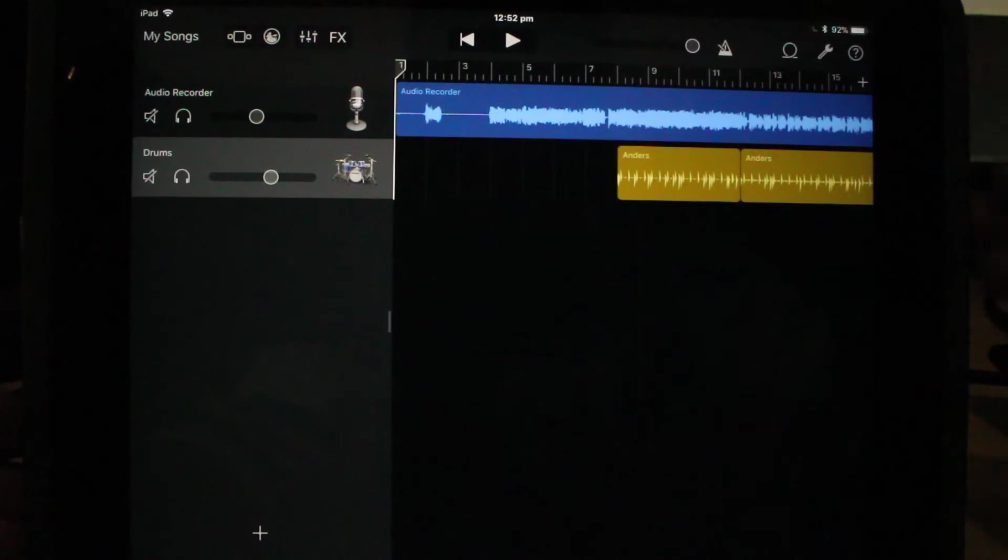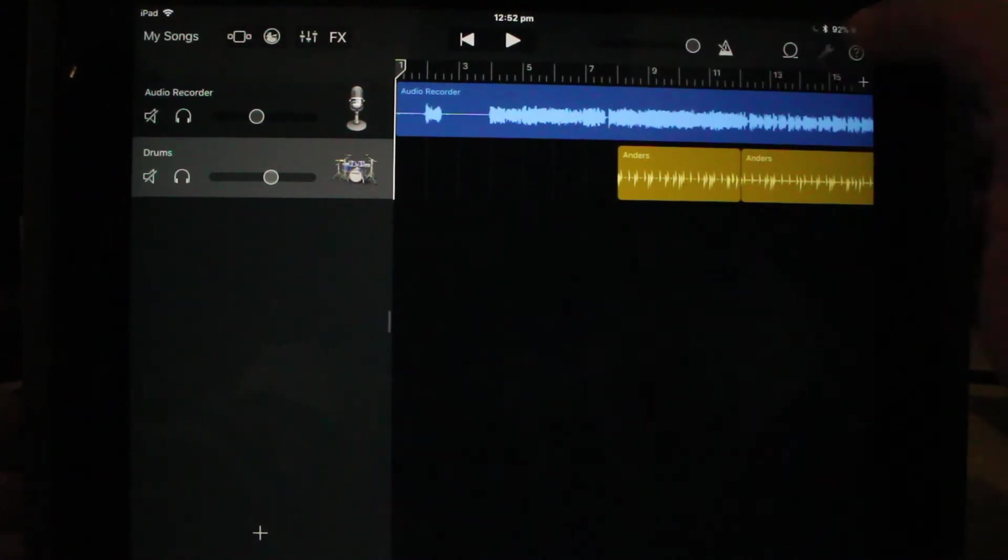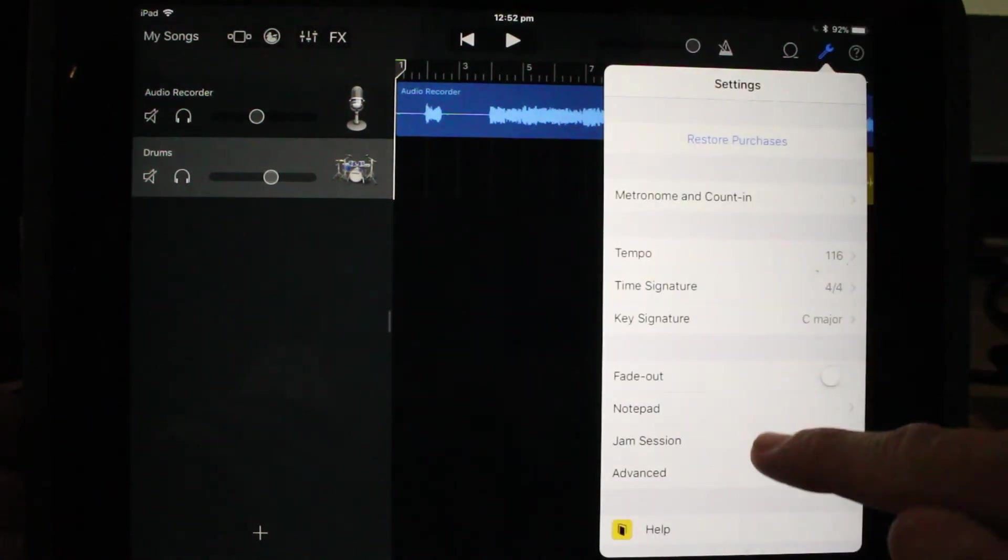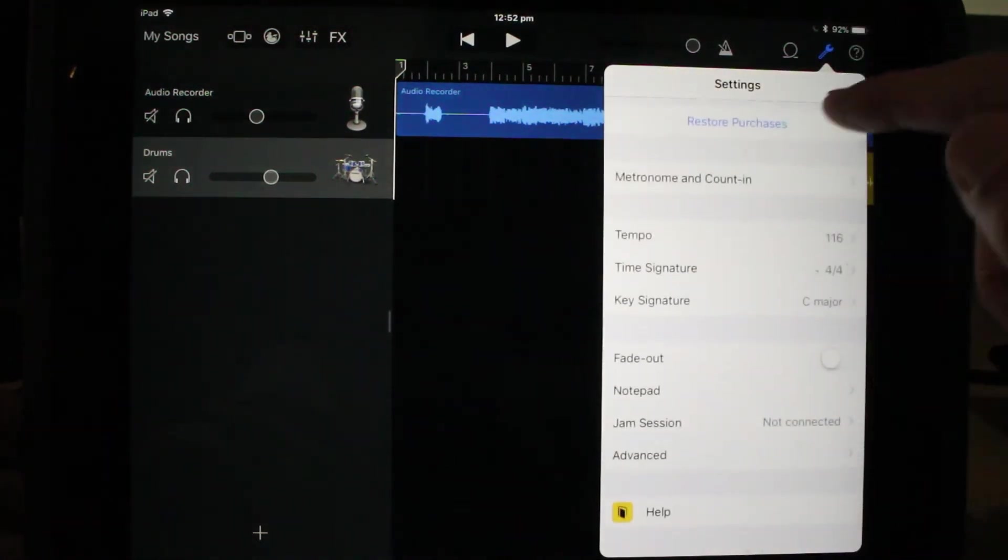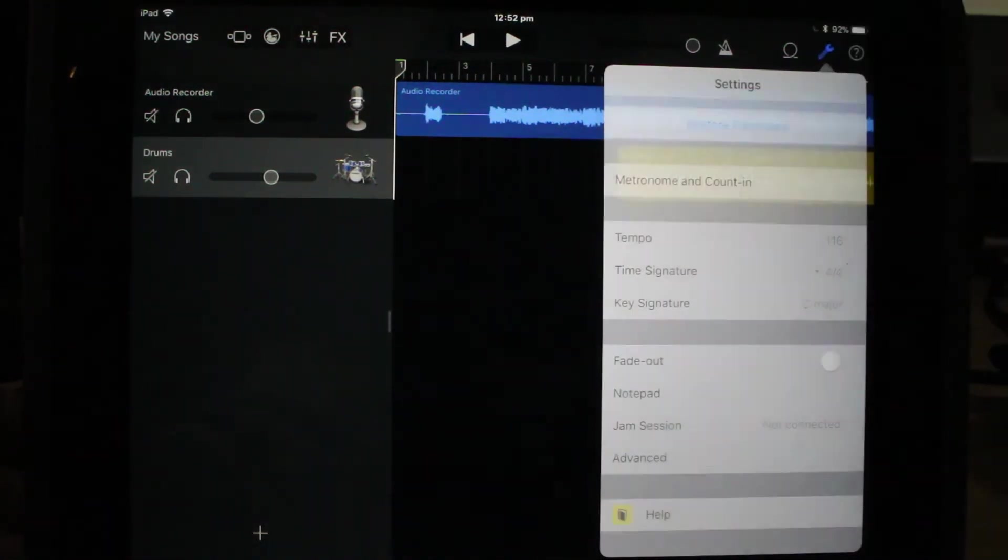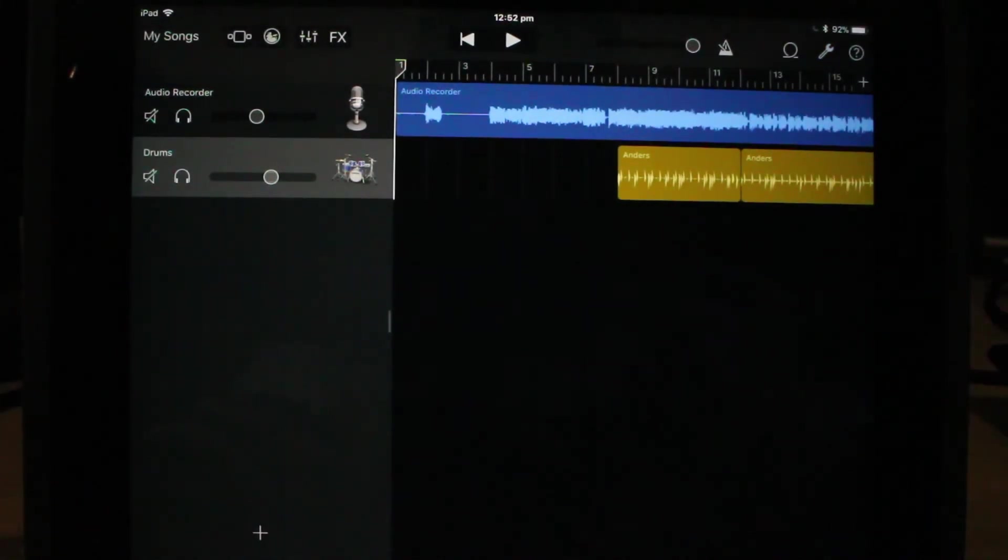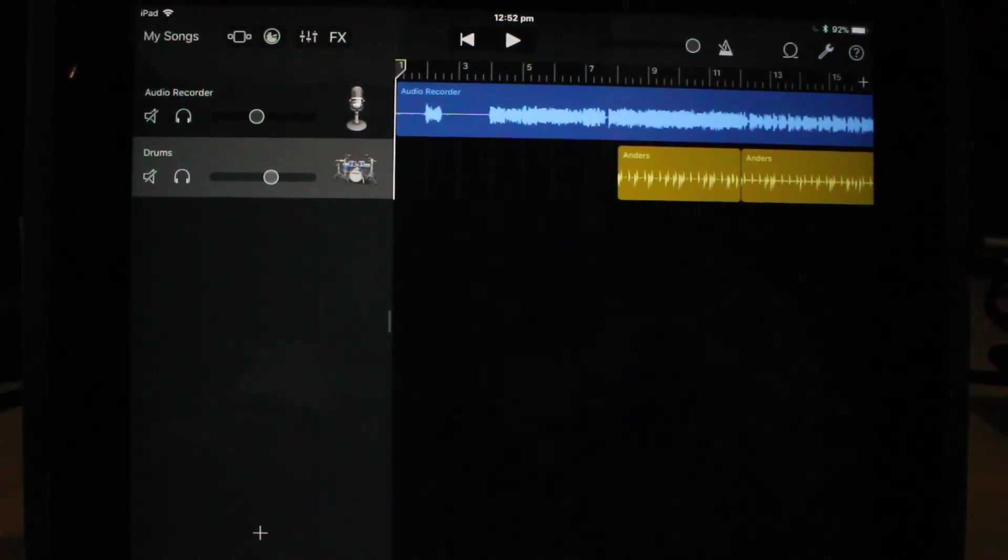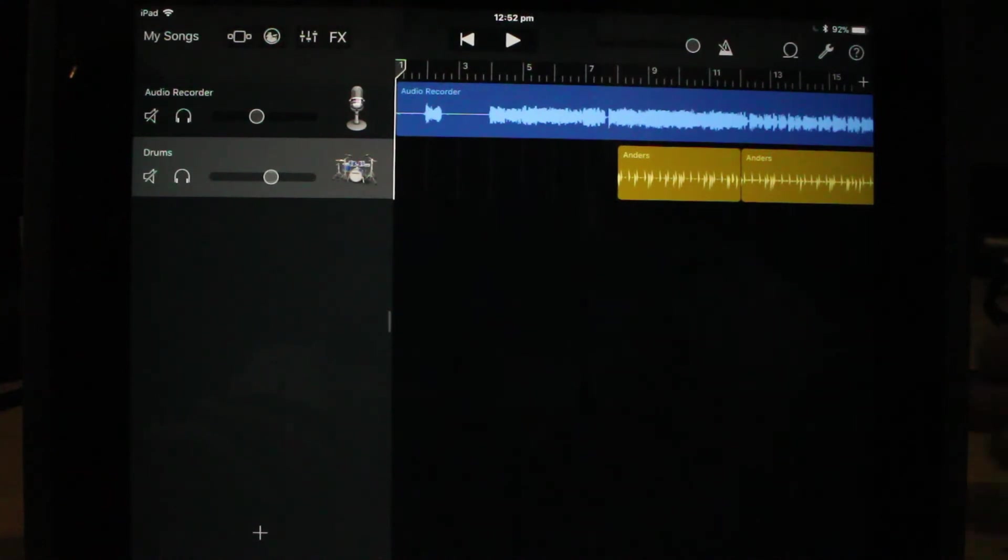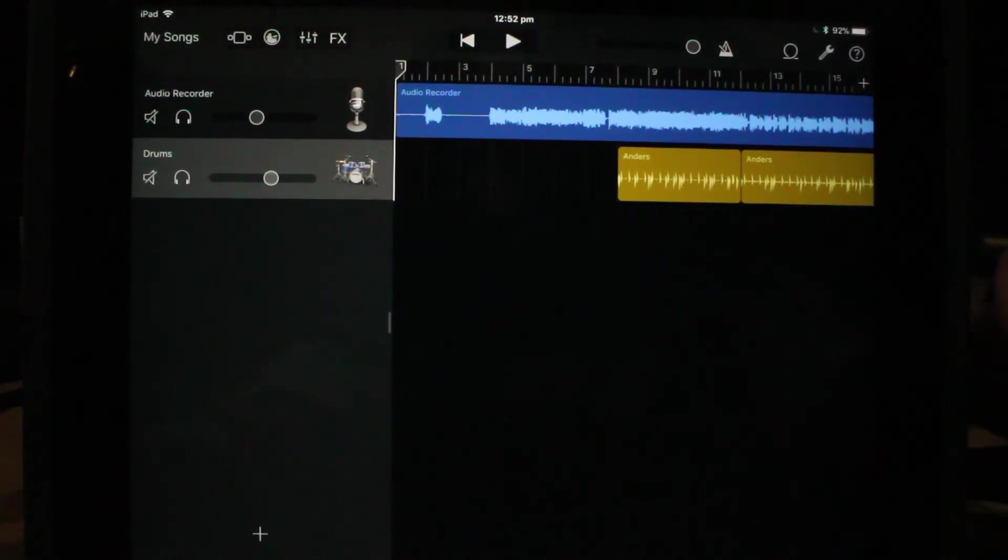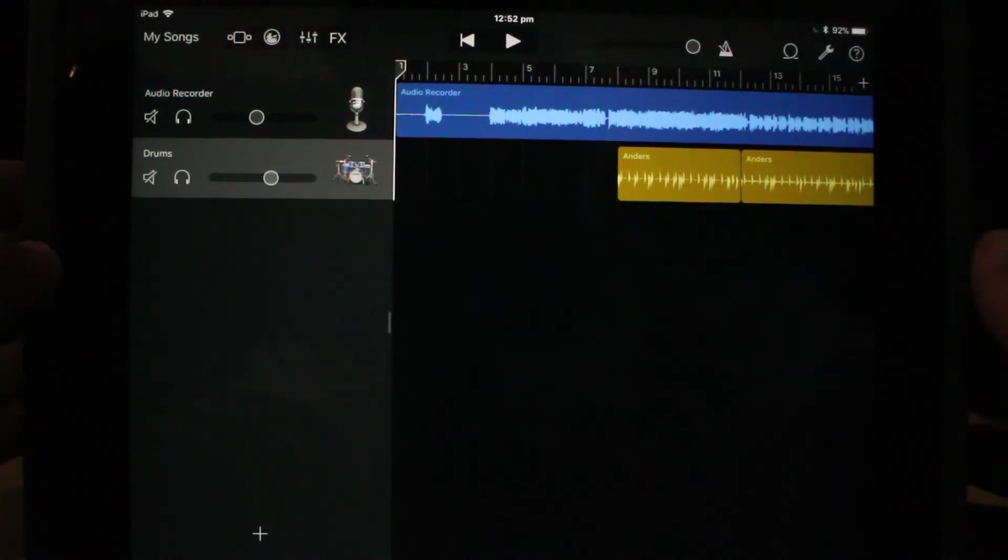You're likely aware that we have song settings where we can change the settings for each individual song, but you may not be aware that we can actually change the global settings so that when we set up a new project, we have some default options that will be enabled. So let's do that now.